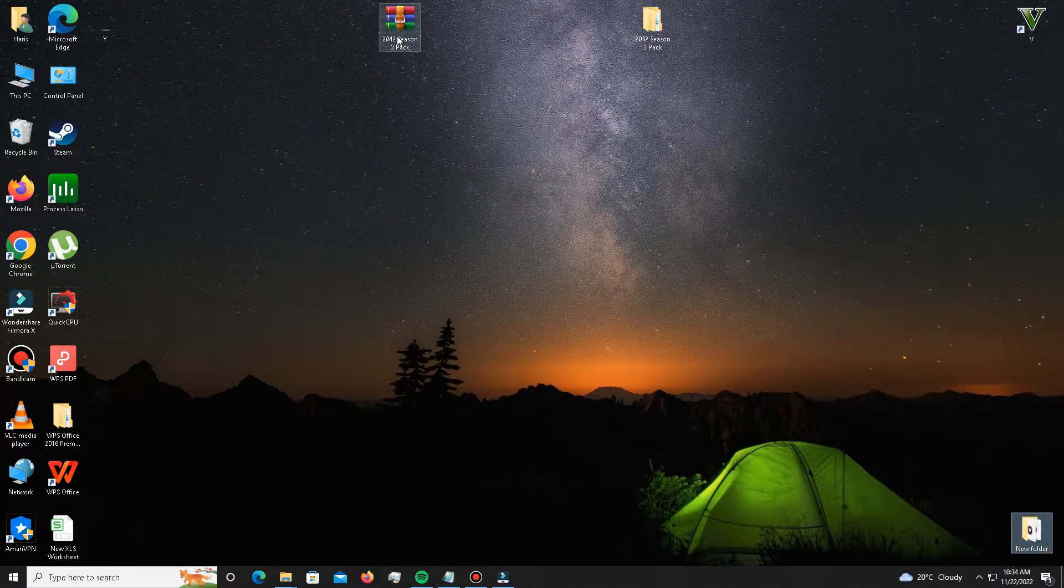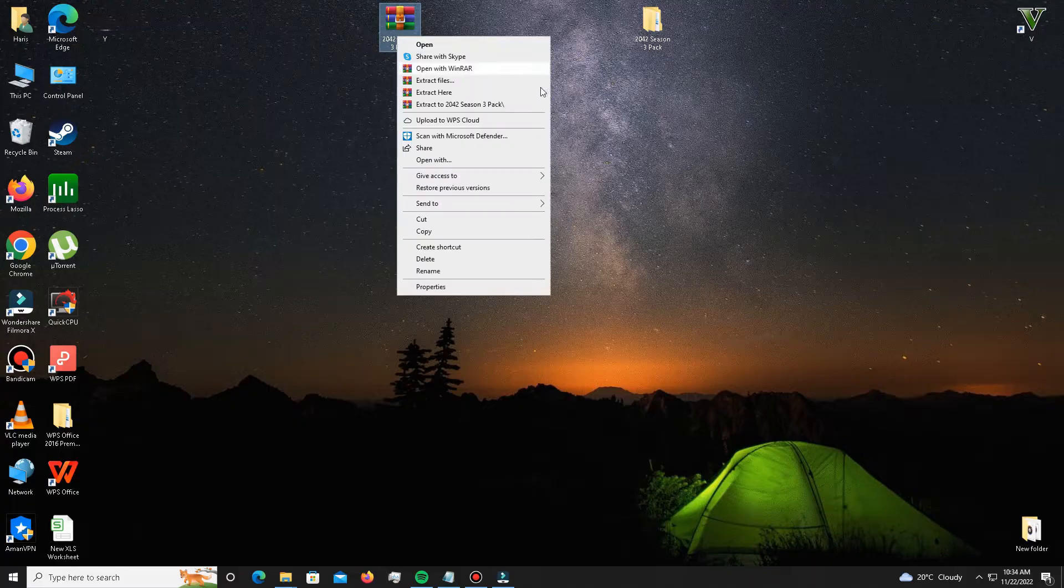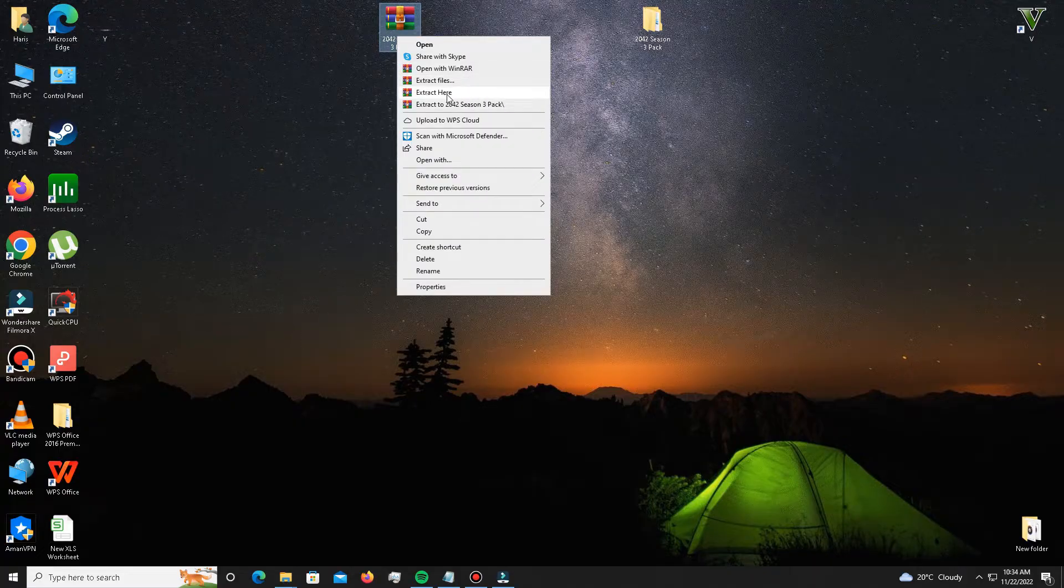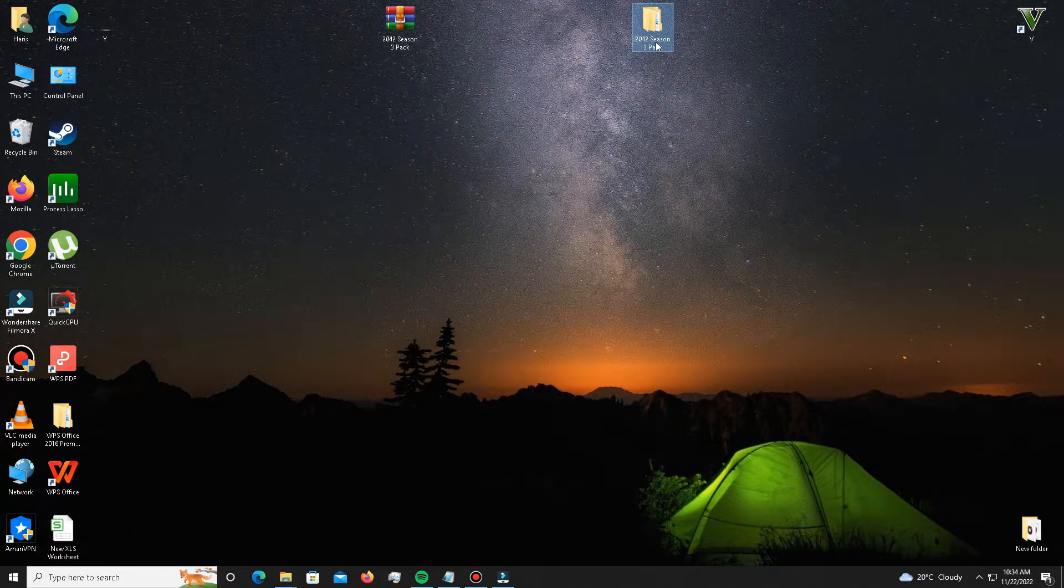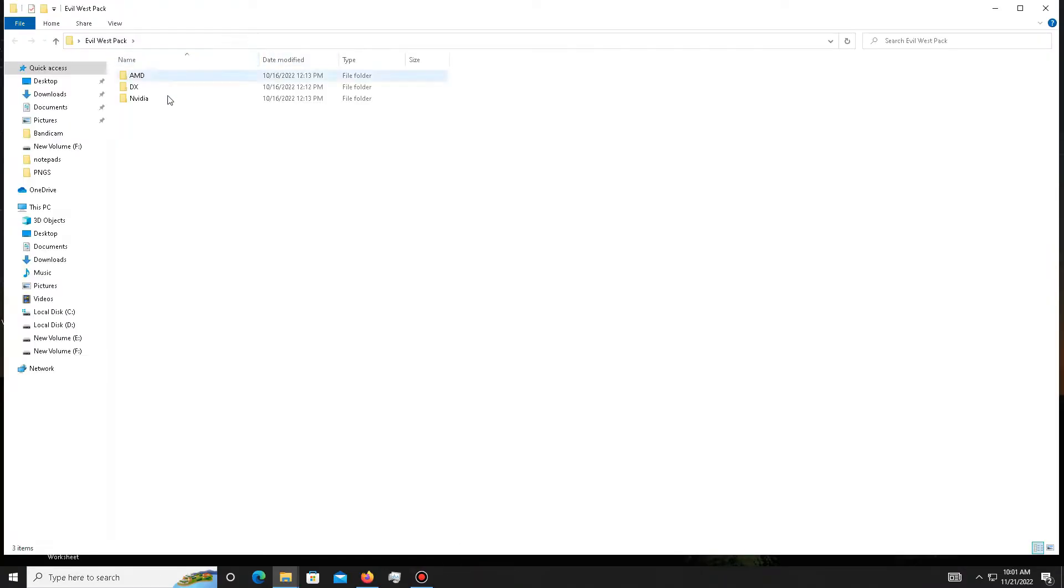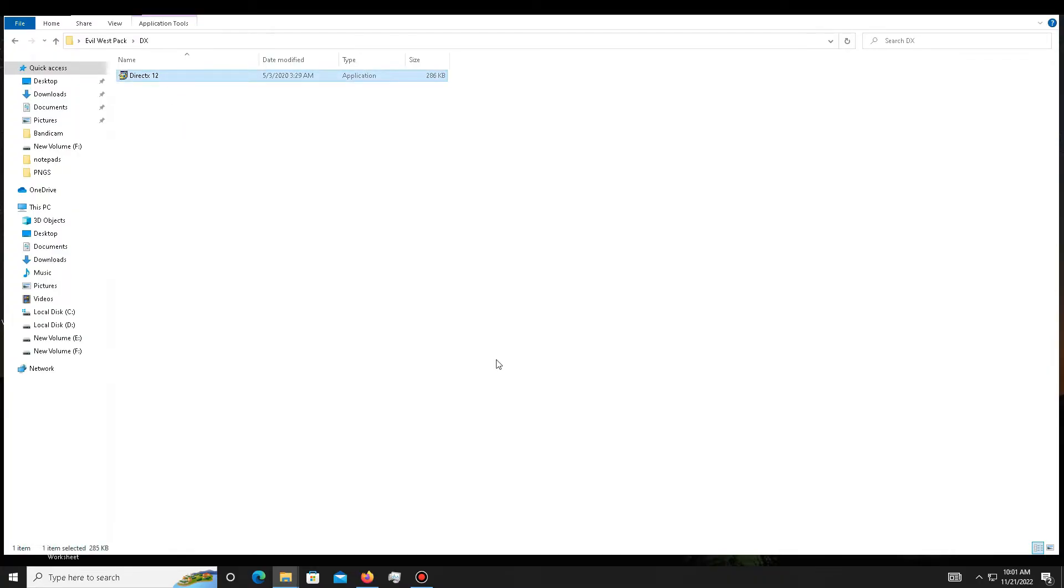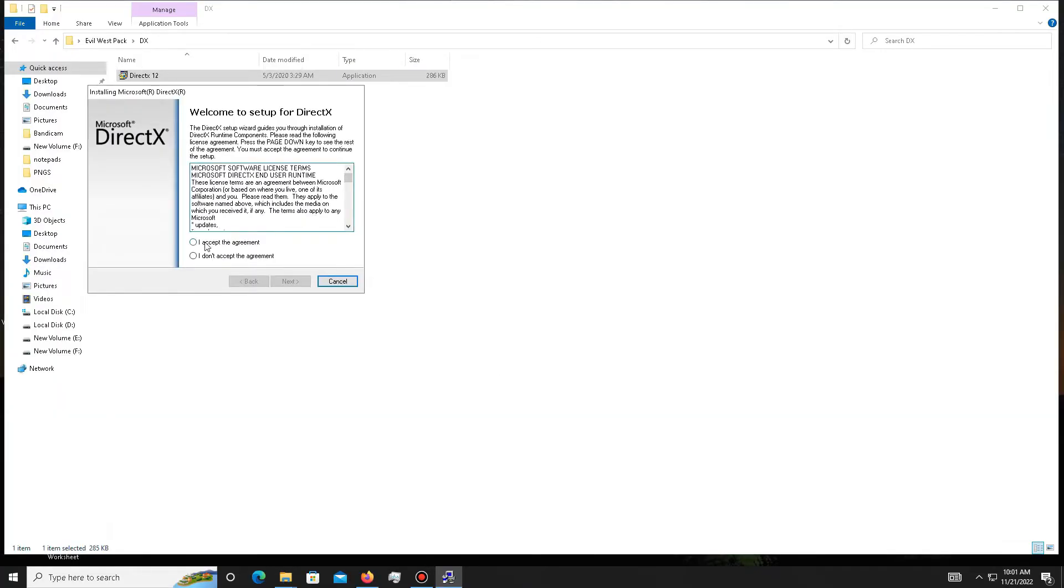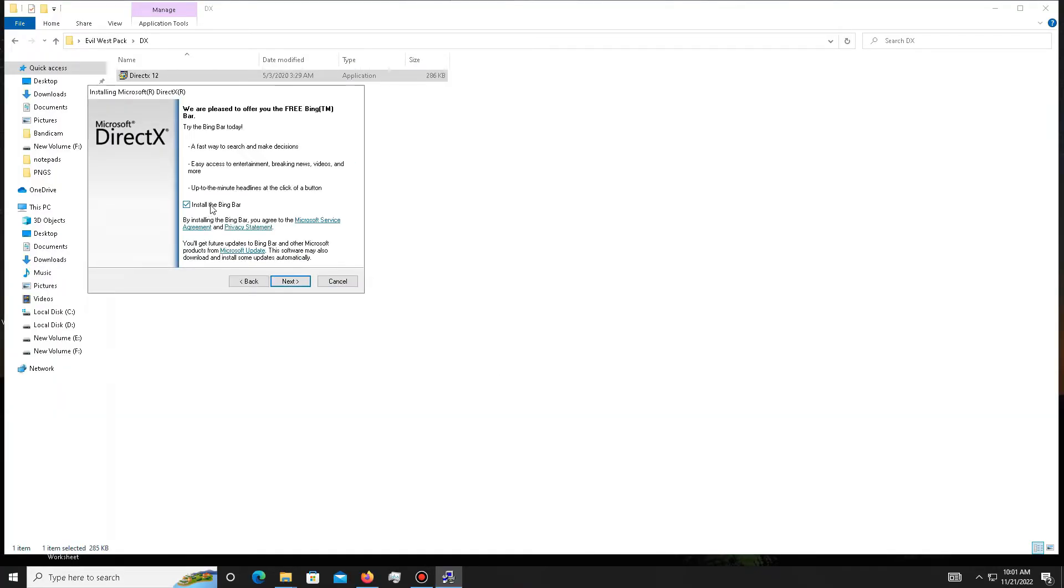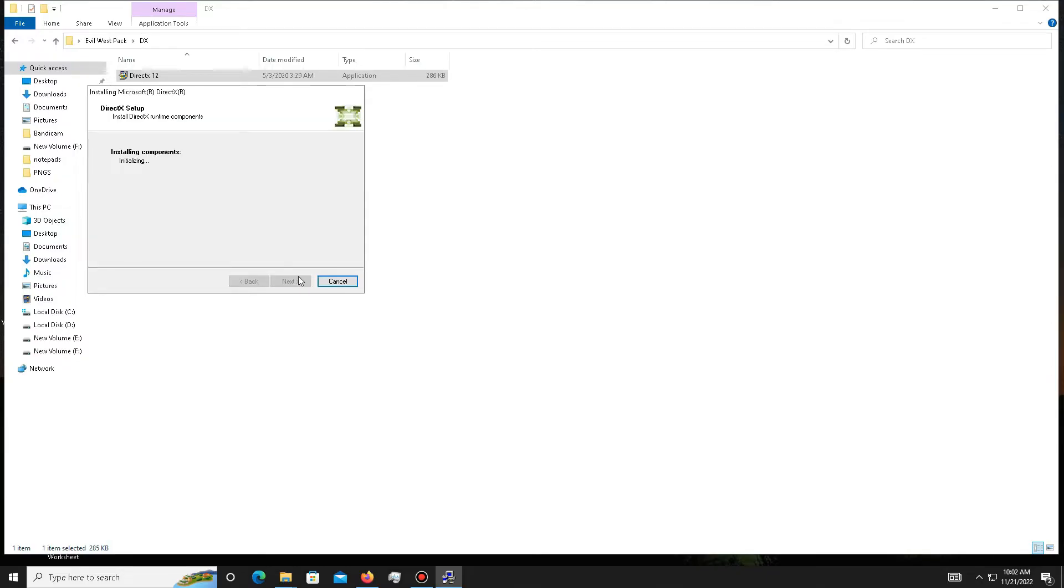First, you need to open the DX folder and install DirectX 12 in your system. Accept the agreement, click Next, install the Bing Bar optional if you want, click Next, and wait. It will take some time, don't panic.